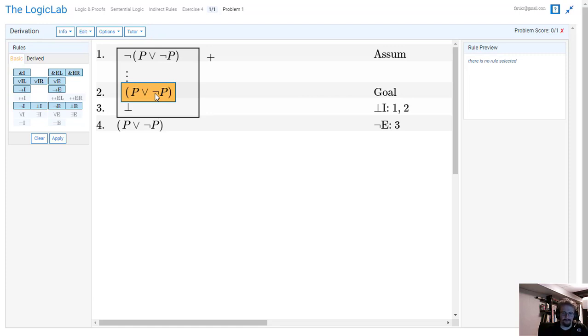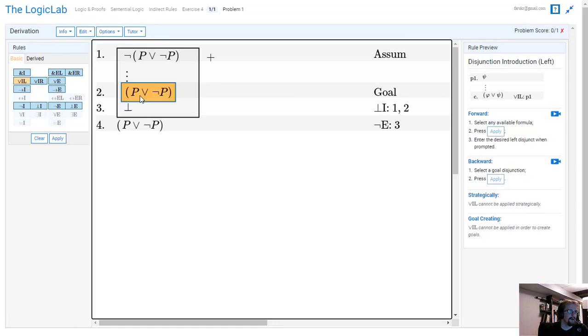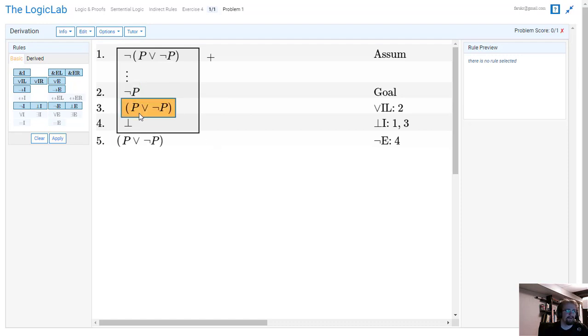So now we have to work backwards. And in this case here we'll just pull ¬P out of the equation. So if we could get to ¬P then we could create P ∨ ¬P. Fair enough.